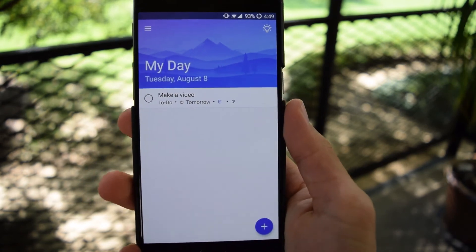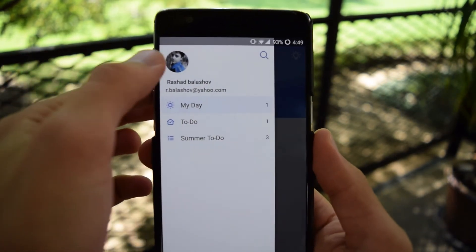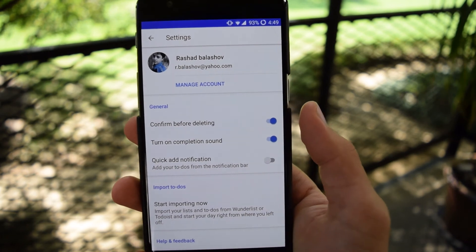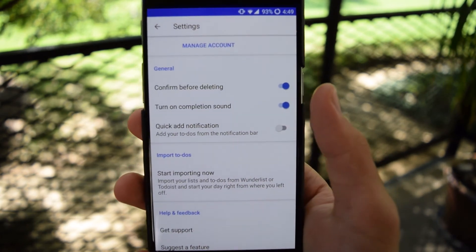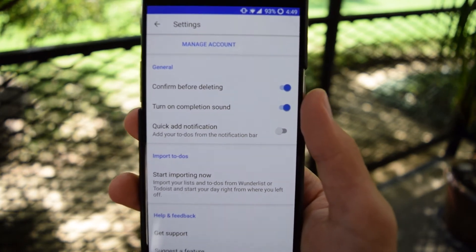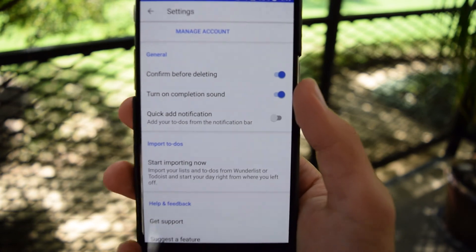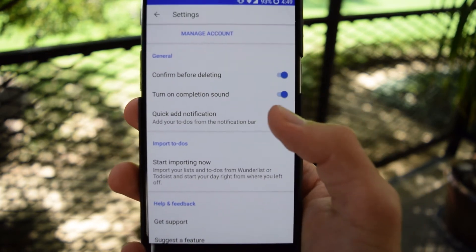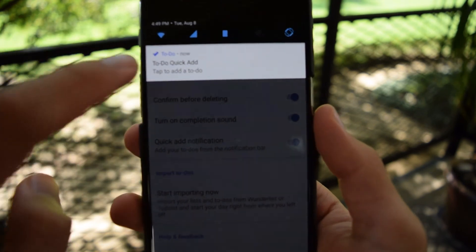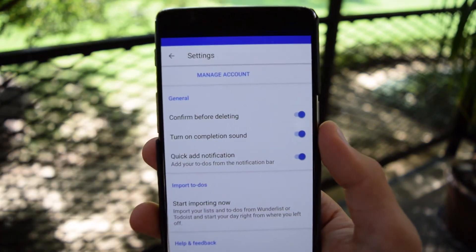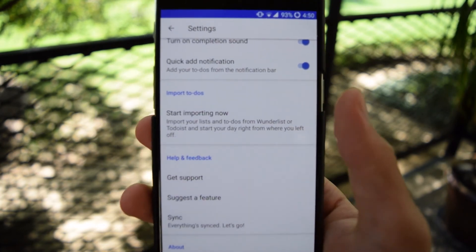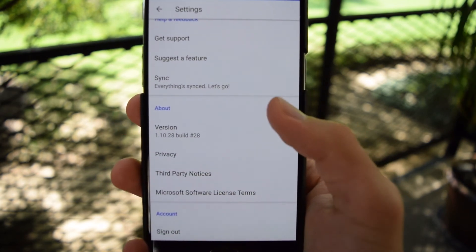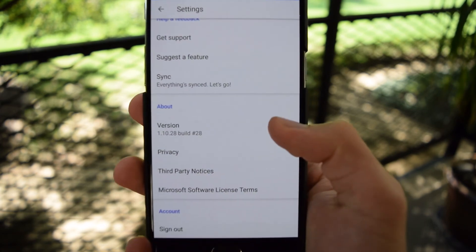To access the settings of this application, swipe to the right and click on the image. You will have to log in with your Microsoft account. You can have it ask you if you really want to delete an item before you delete it, turn on a completion sound for when you checkmark an item, and also enable a notification to quickly add items to your to-do lists. You can also import to-dos from other listing applications like Wunderlust and To-Do List.